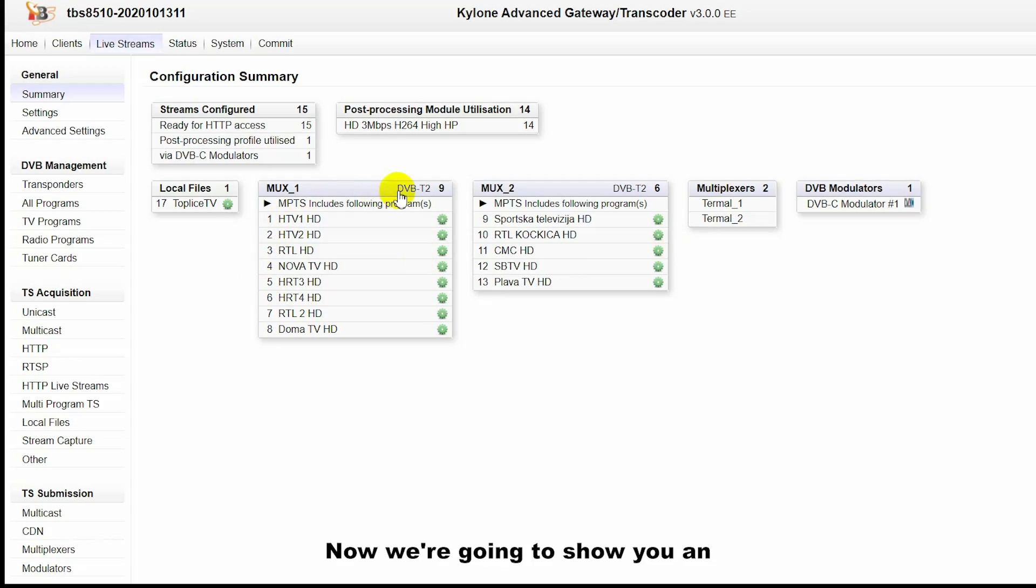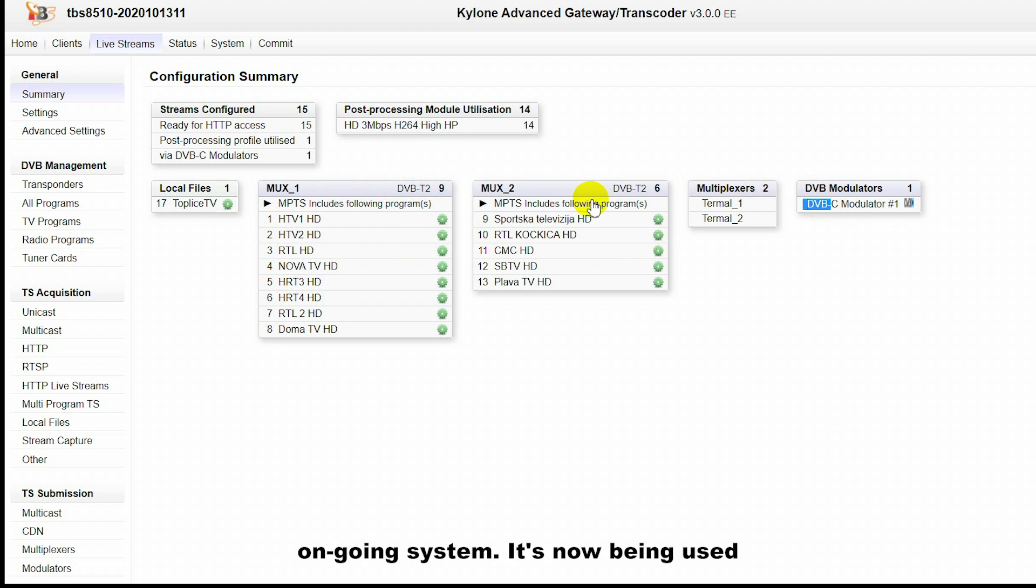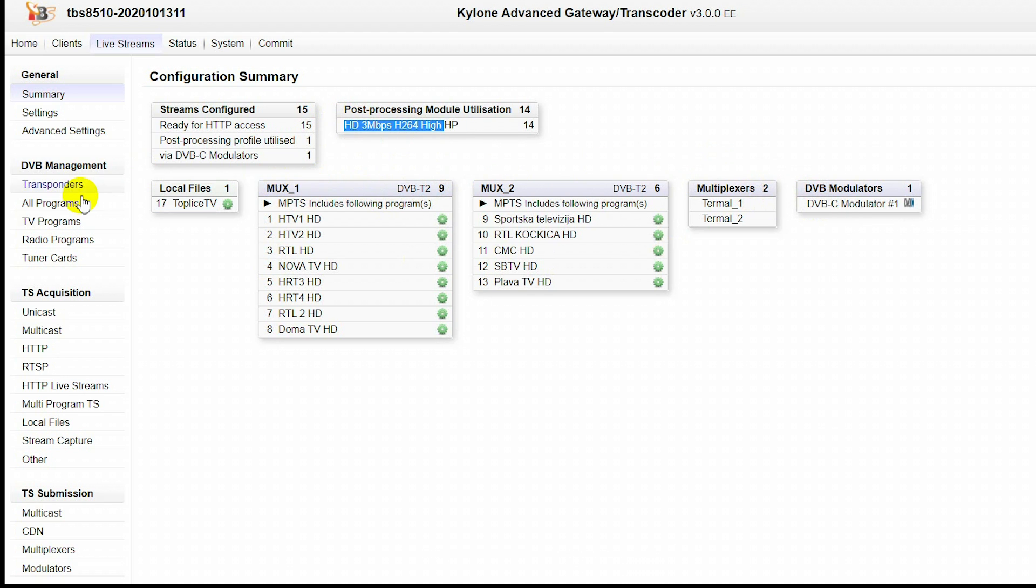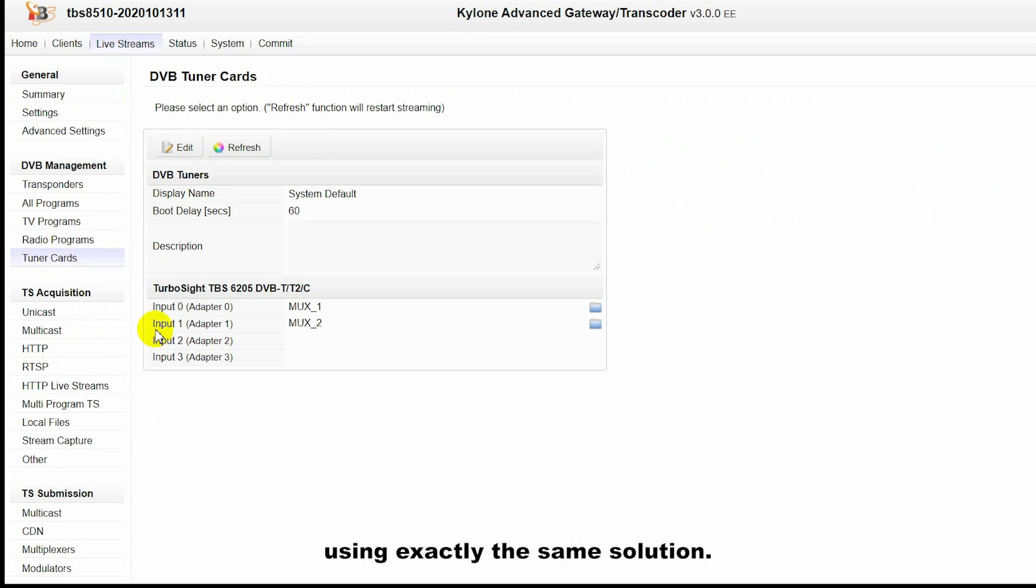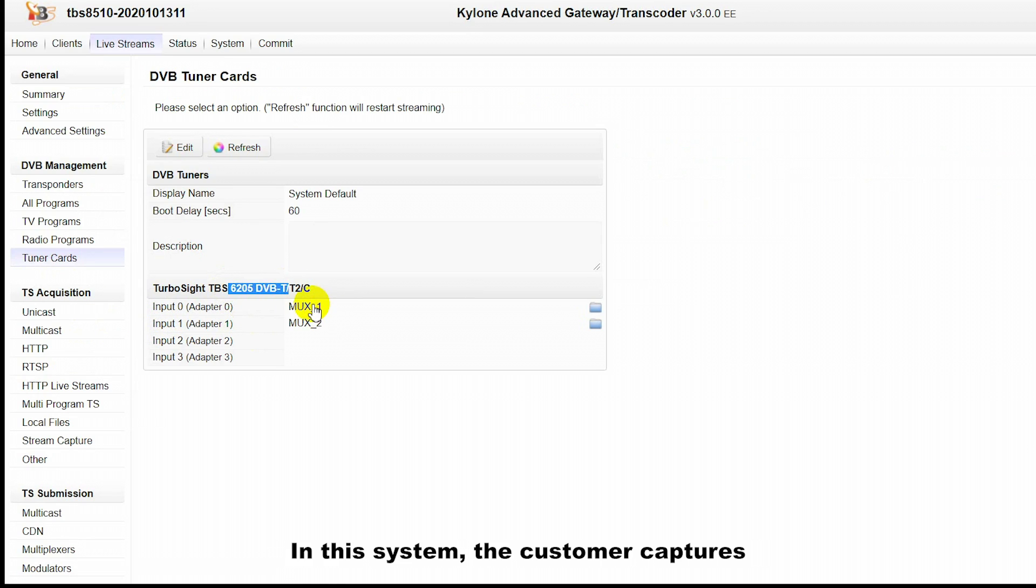Now, we're going to show you an ongoing system that's being used by one of our customers using exactly this solution. In this system,